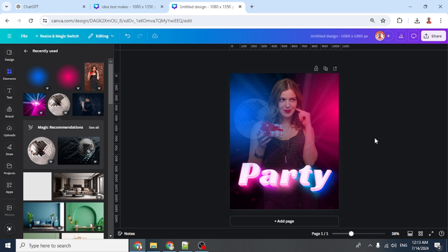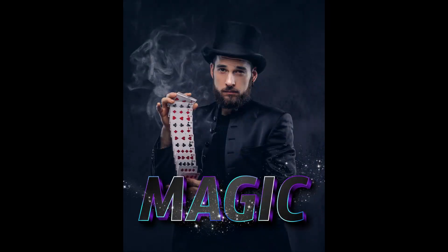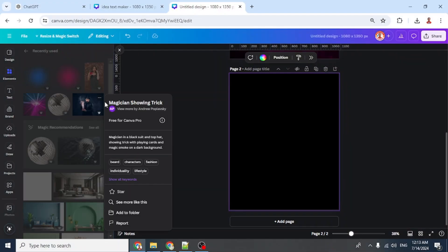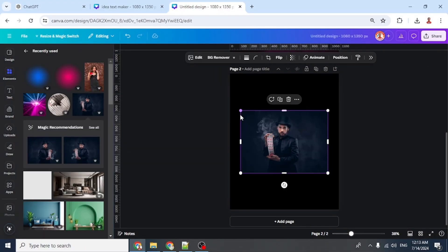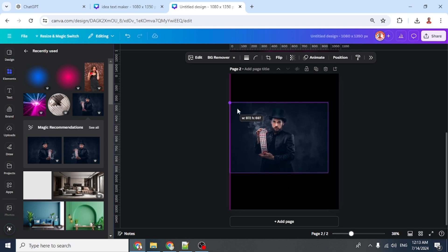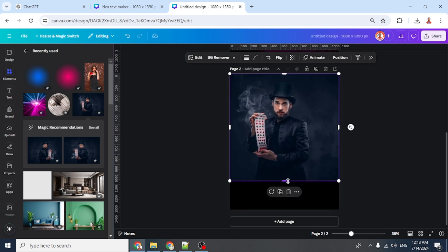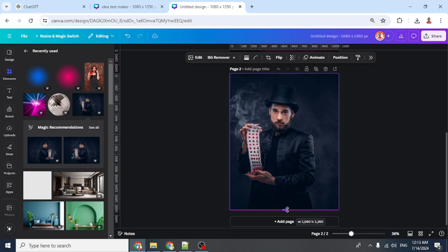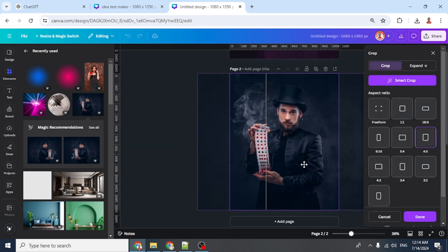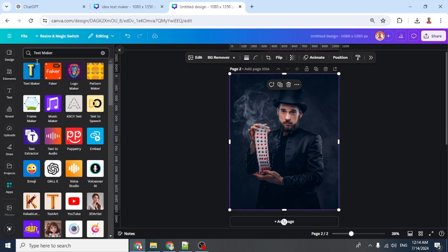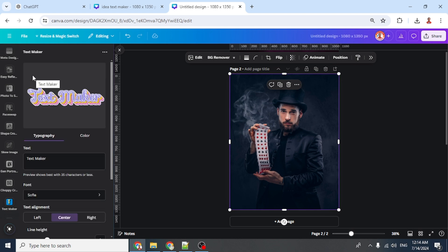Now you have the party poster. Next is the magic show poster. First I will add a magician photo and increase the size to fit the page. Make it centered. Then go to Apps and Text Maker, and click the icon.